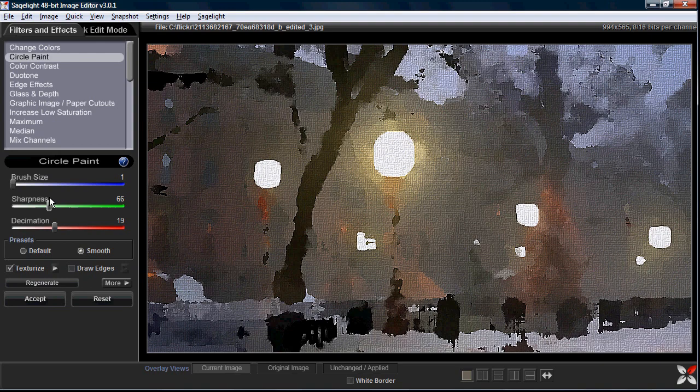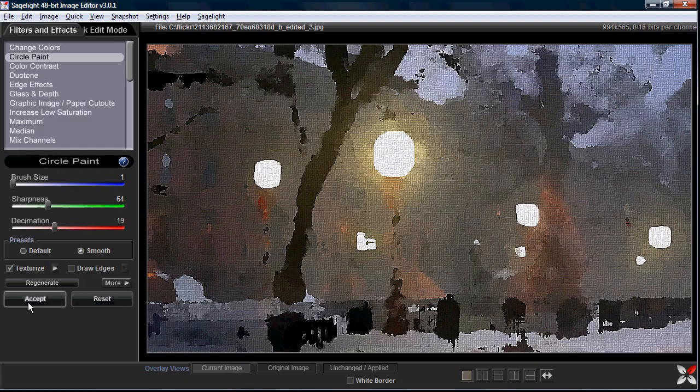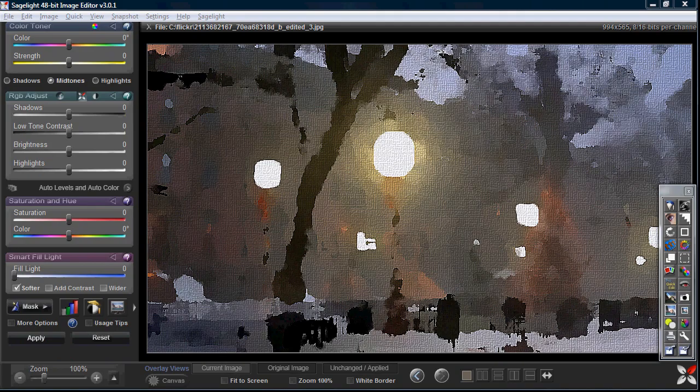I think I'll bring the sharpness up a little bit just to bring out the texture on the canvas. Then I'll press accept and go back to the quick edit mode.